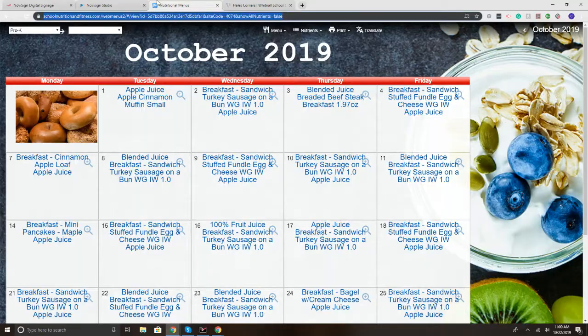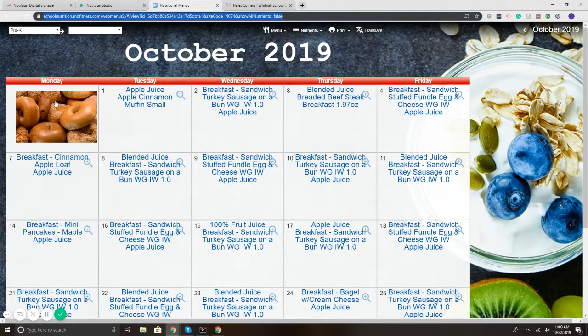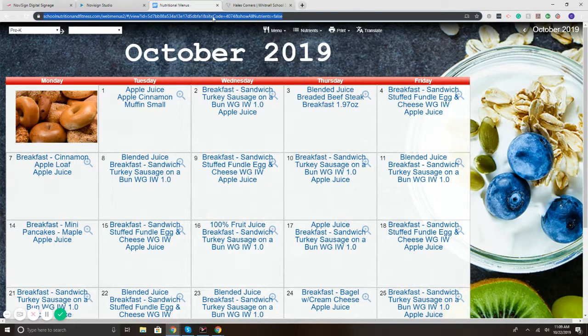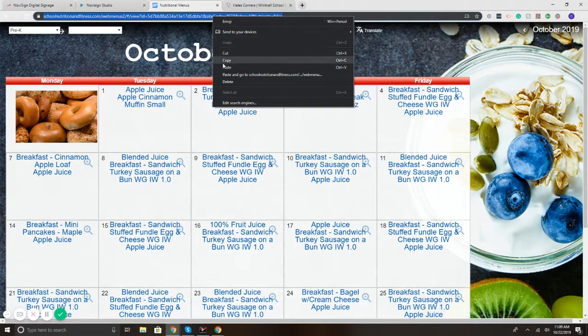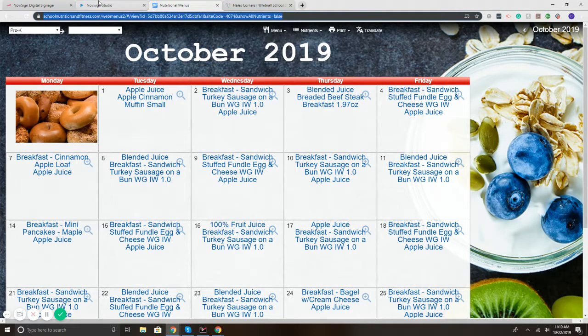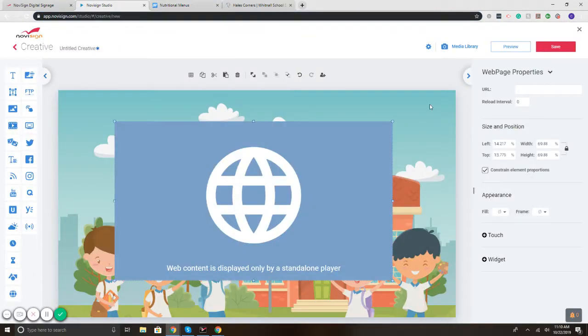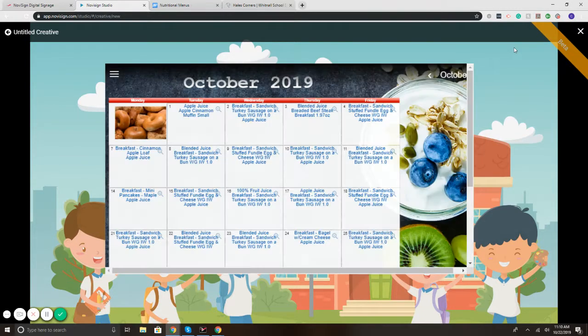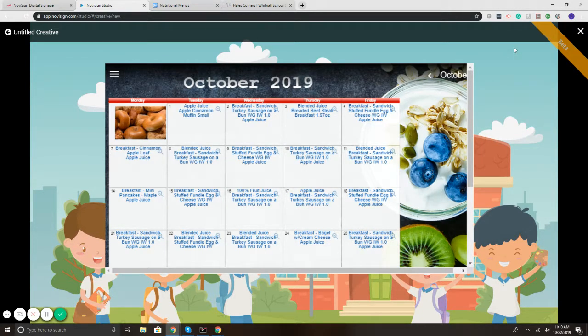Let's go to the URL. Let's say I want to display the school menu that I have here on this website. So I'm going to take the URL, copy it, and go back to the studio. On the right I'm going to paste the URL. Now if I hit preview, there we go. So I've got the school menu playing.